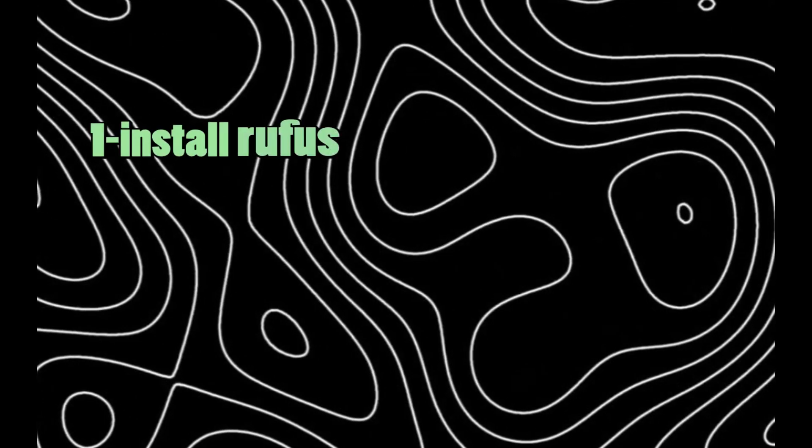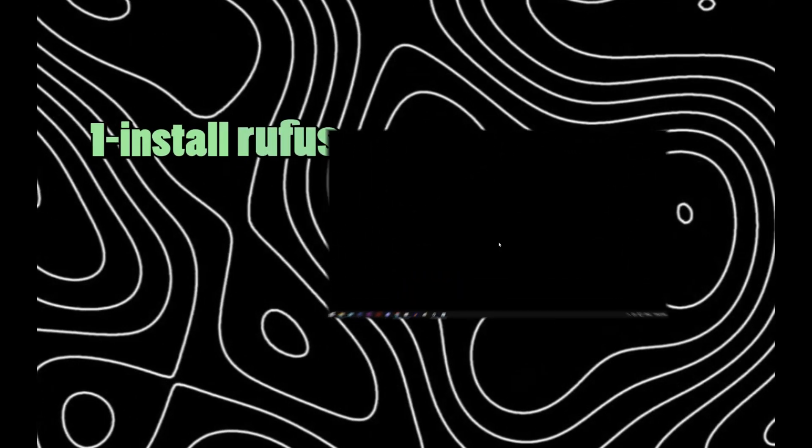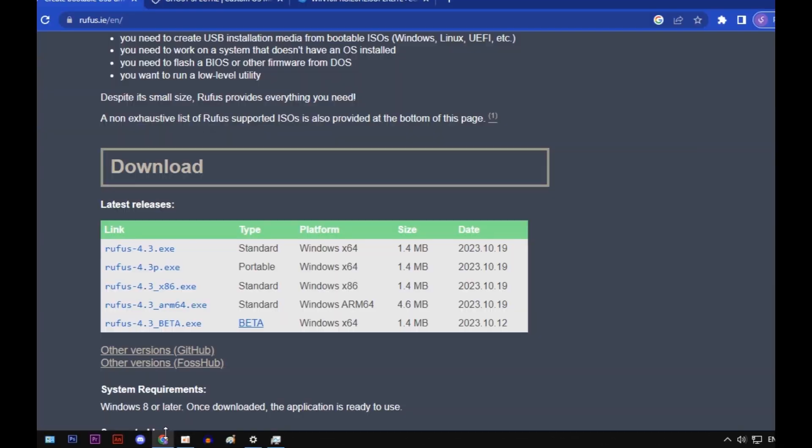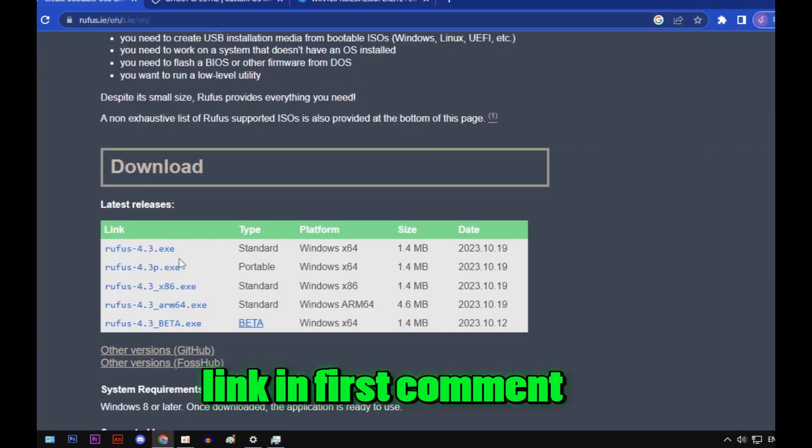First step, install Rufus. Link in first comment.